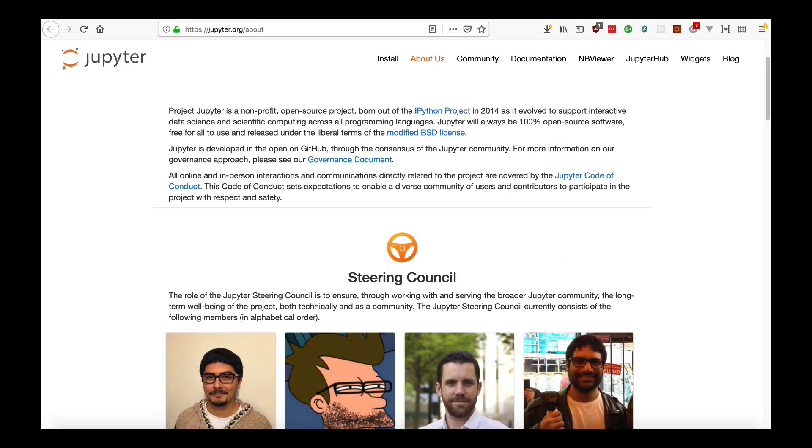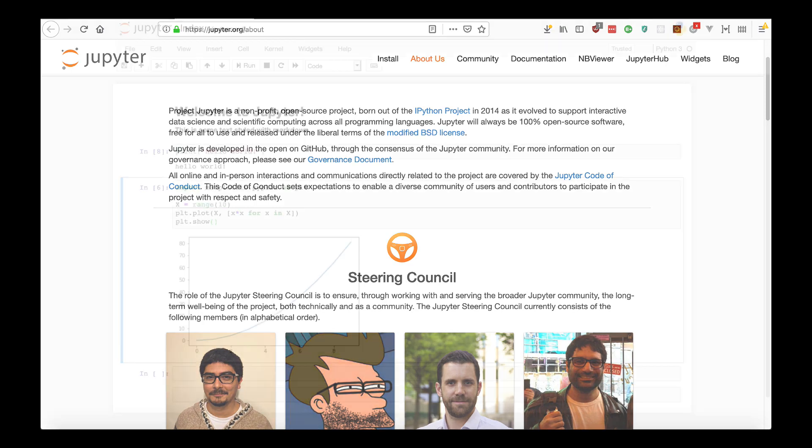Project Jupyter is a nonprofit open source project that's 100% free to use. It's an incredibly robust ecosystem with millions of hosted notebooks online and support for over 100 programming languages.